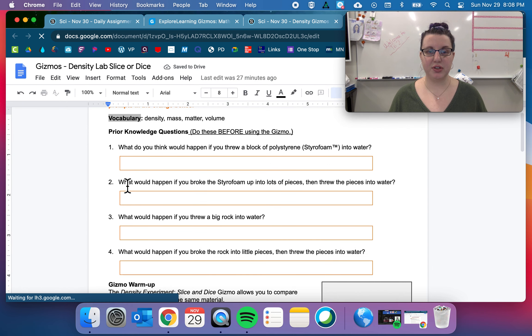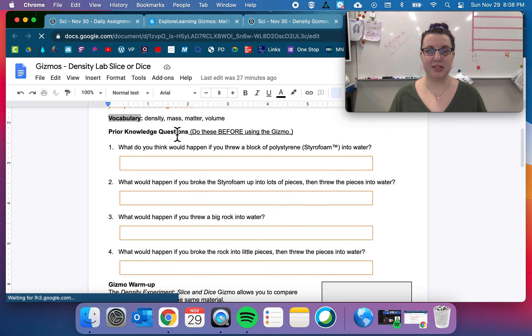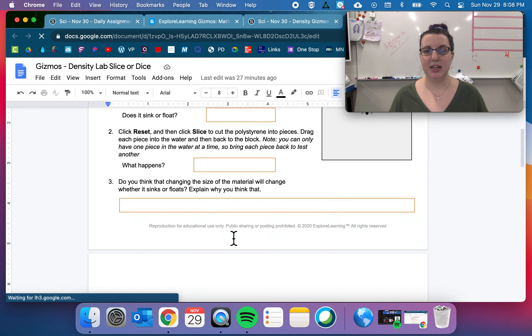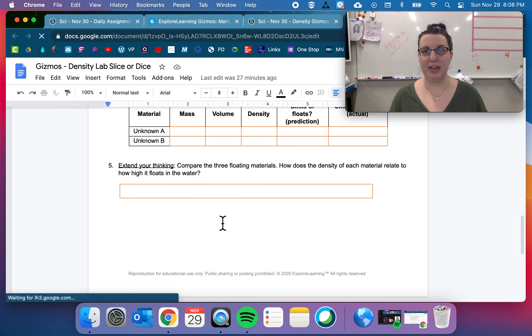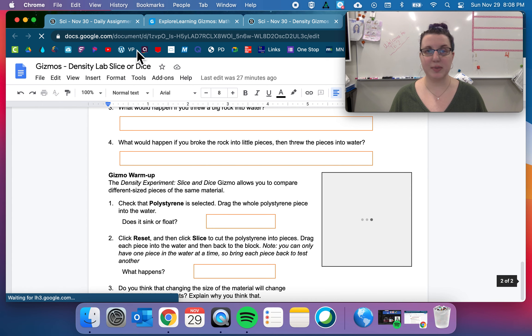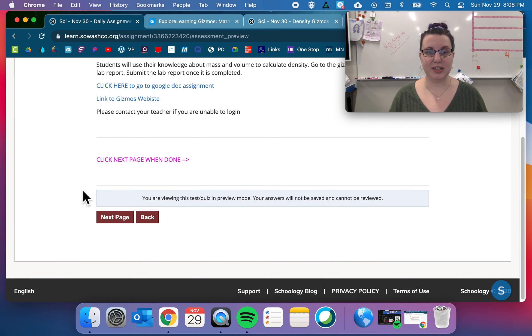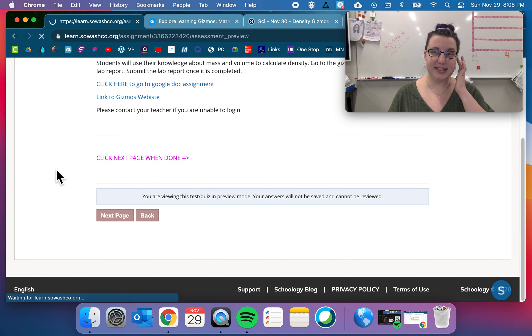So you can also use this blue link to go directly to your fantastic gizmos site. These first four questions, do these before using the gizmo. And then you have some other two pages worth of gizmos. So submit that when you are done. That's the exploration.